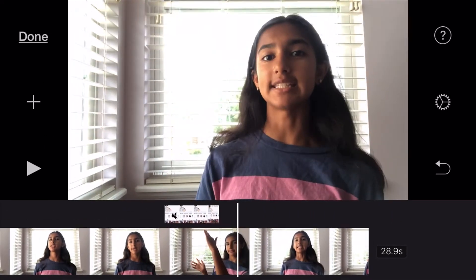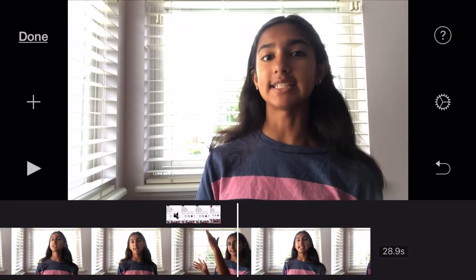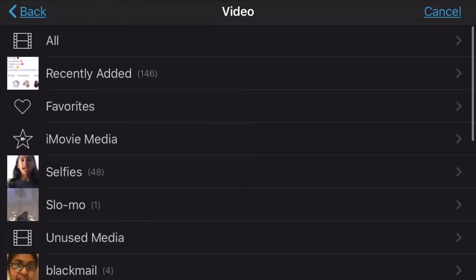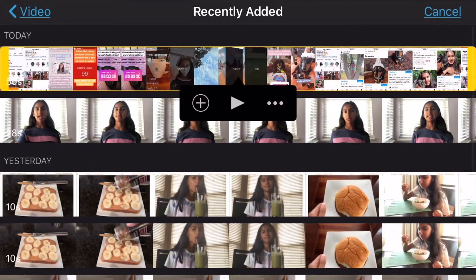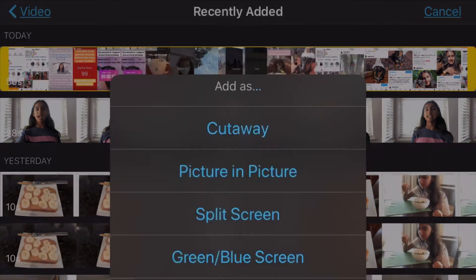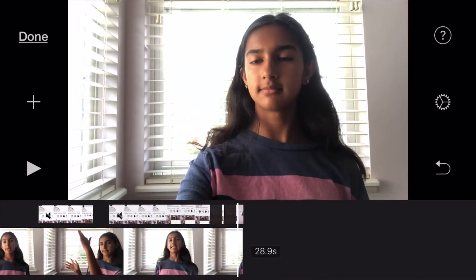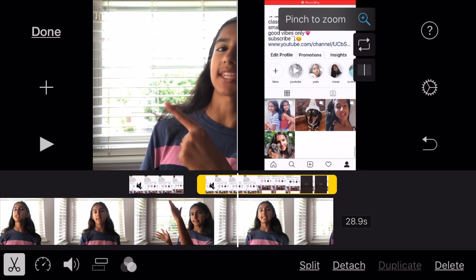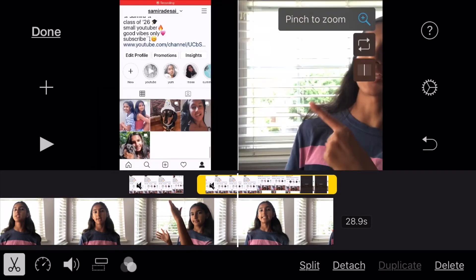For split screen, click the plus button, then Videos, and go to that same screen recording. Click the little three buttons and select split screen. Again it's only a portion showing, so you'll need to use the magnifying glass to get it to the right size, and use the arrows to adjust it to the size that you want.